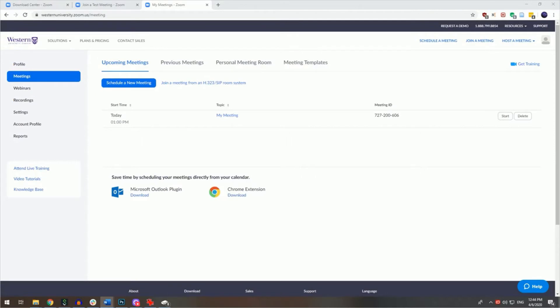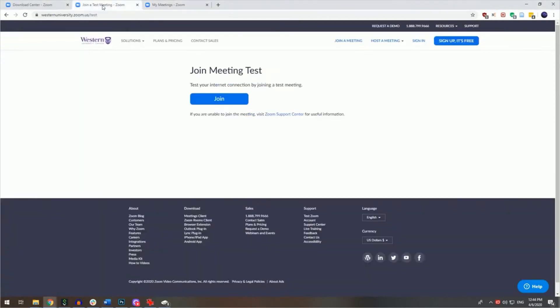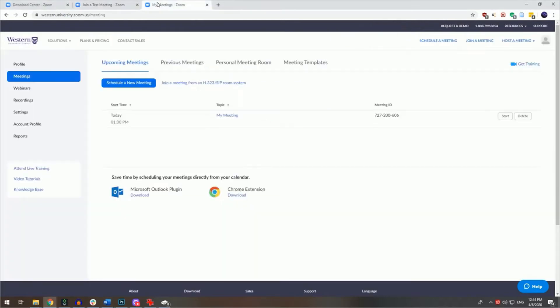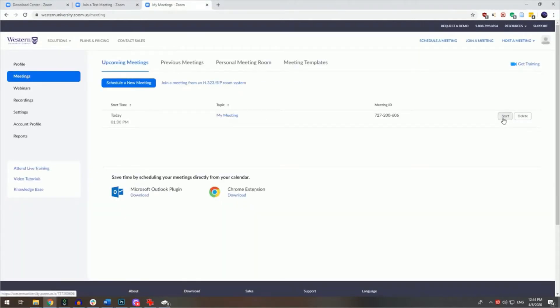To avoid this, suggest that your participants join the westernuniversity.zoom.us test site. At the appropriate time, your meeting can be started by logging into your Western Zoom account, clicking on meetings, and then clicking on the start button next to the appropriate meeting.